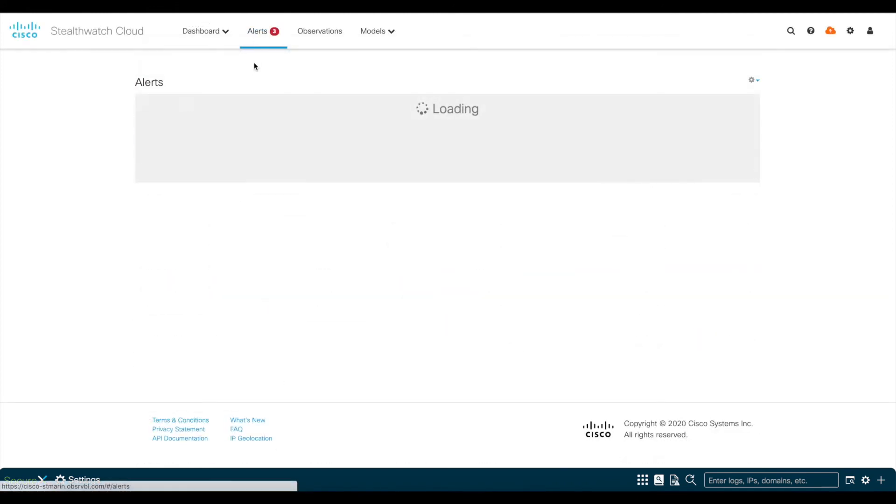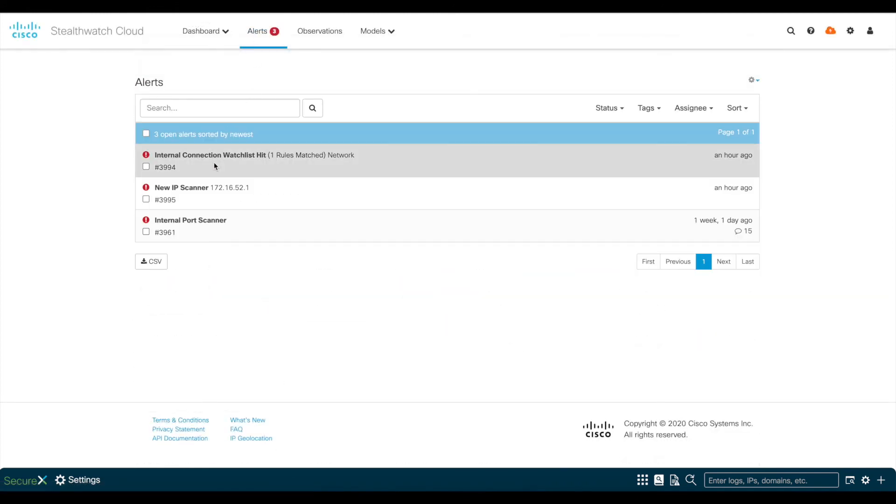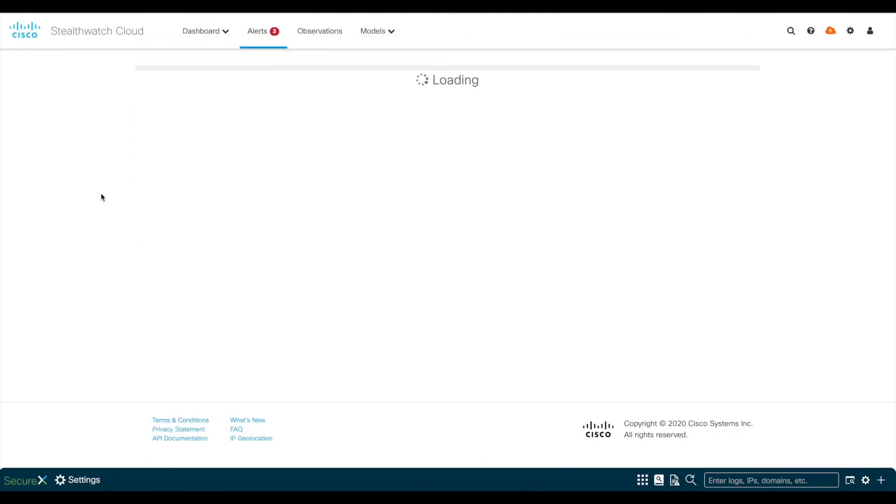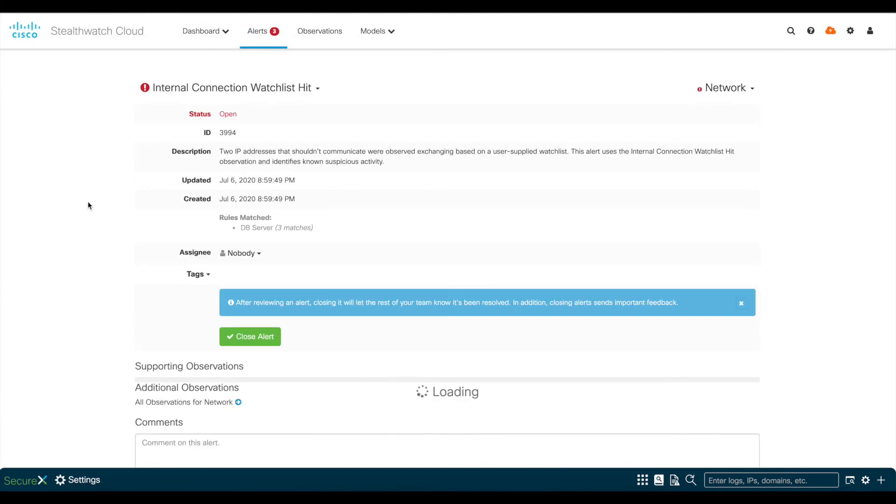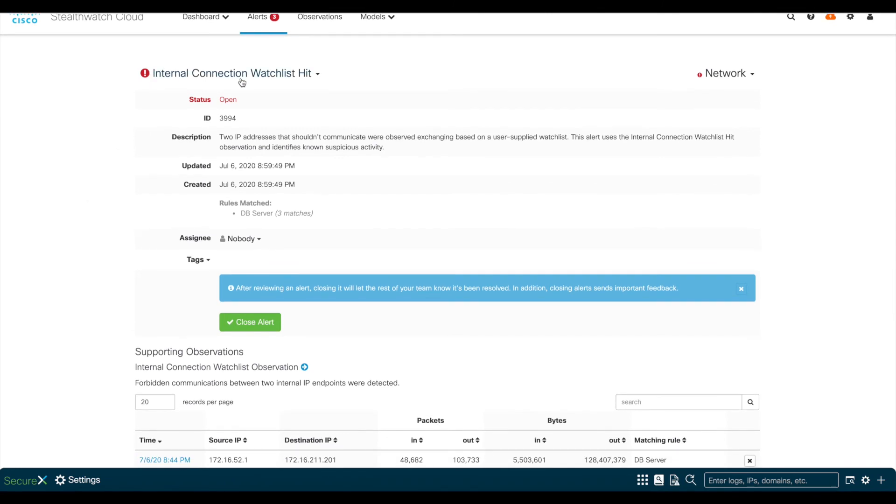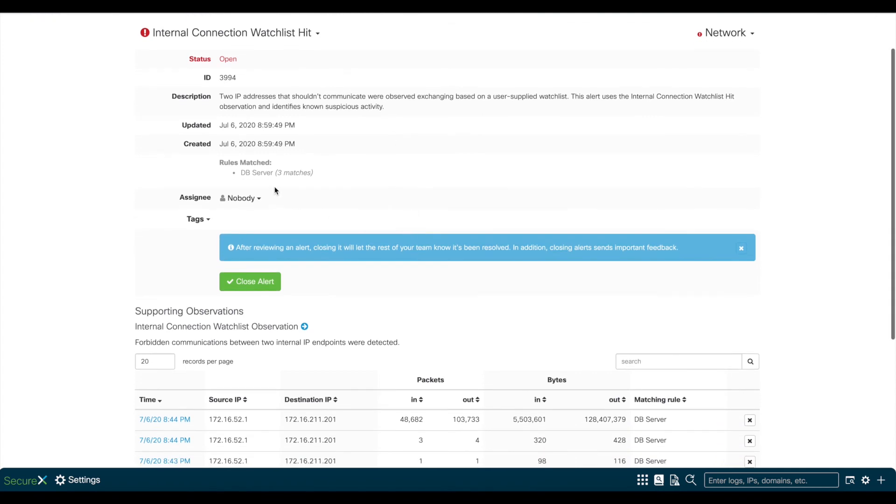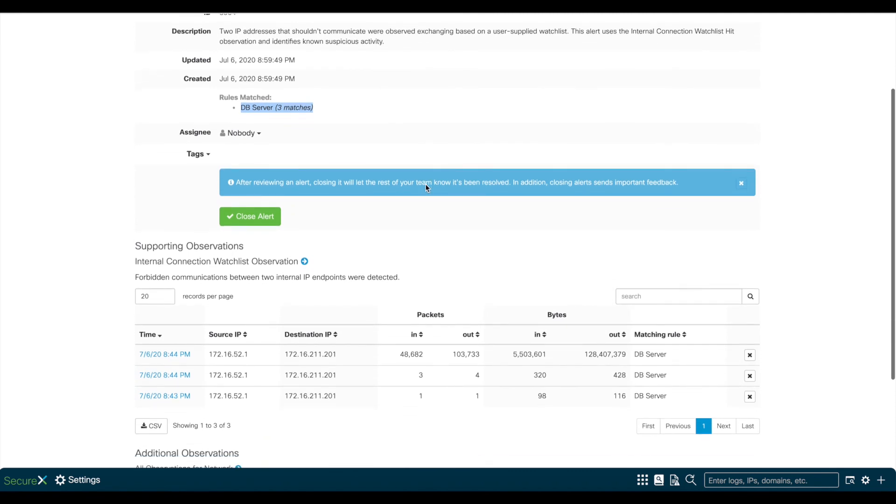The second alert comes from a configured watchlist. In this demo, the environment was configured to trigger an alert when any remote worker starts transferring files from database servers via SMB.